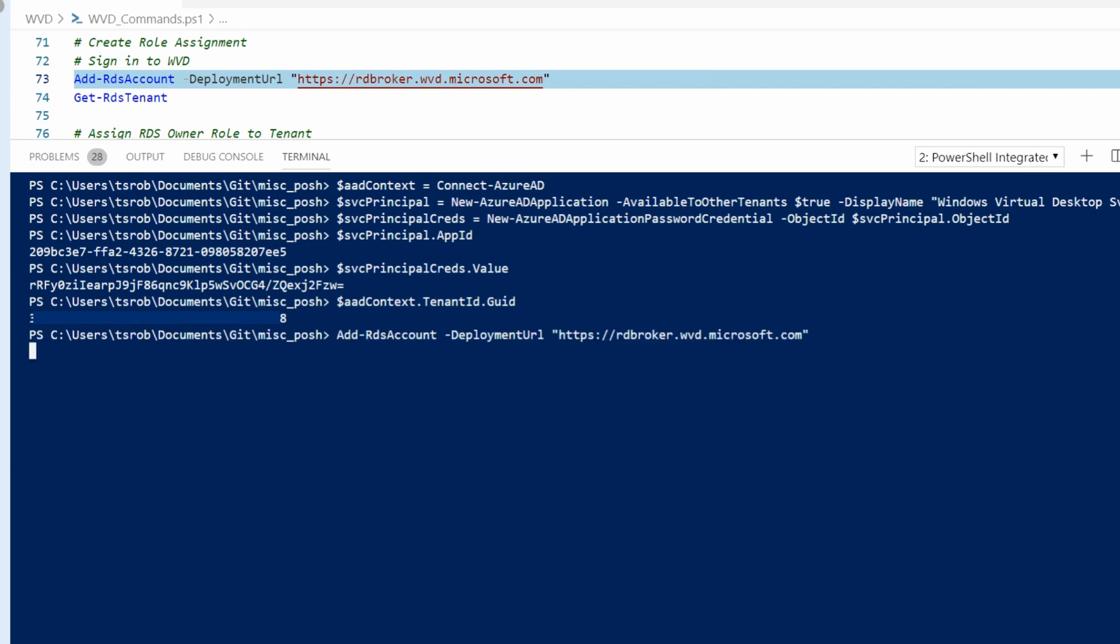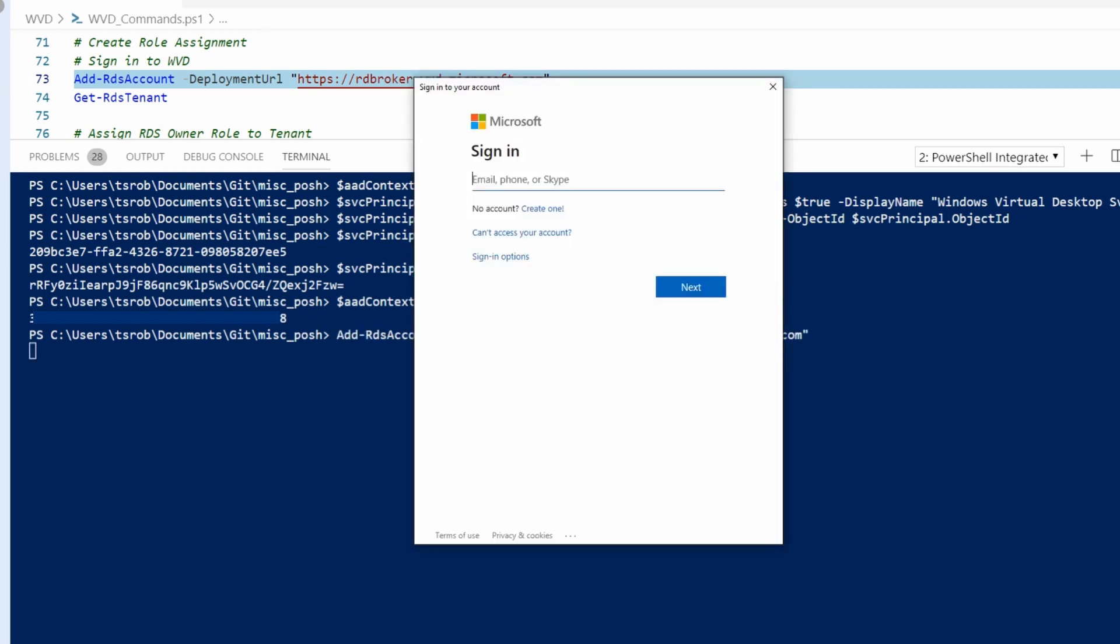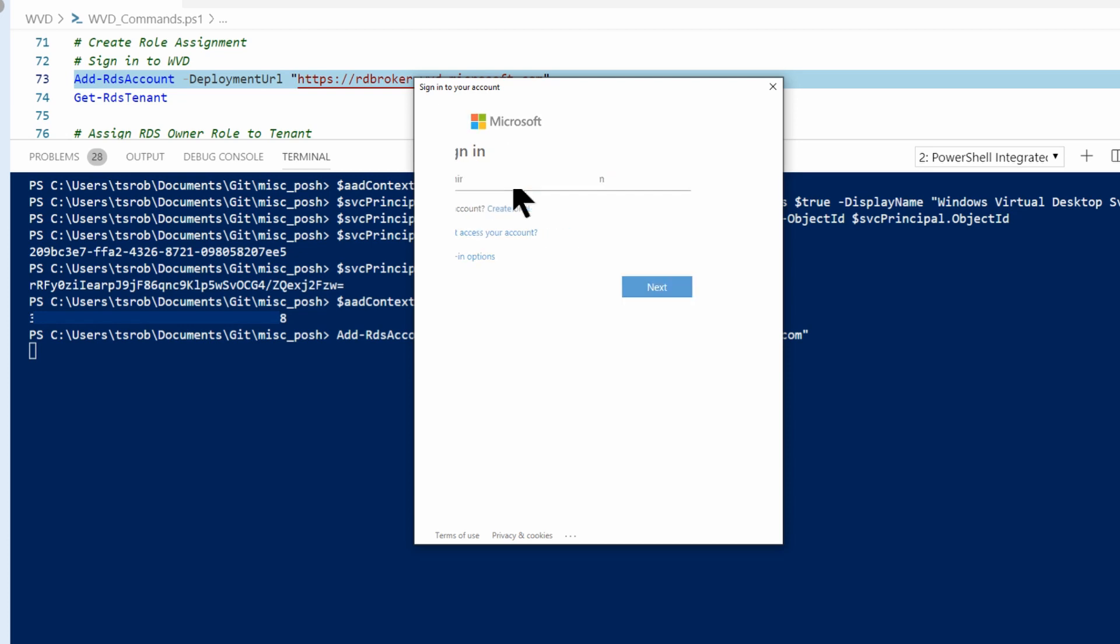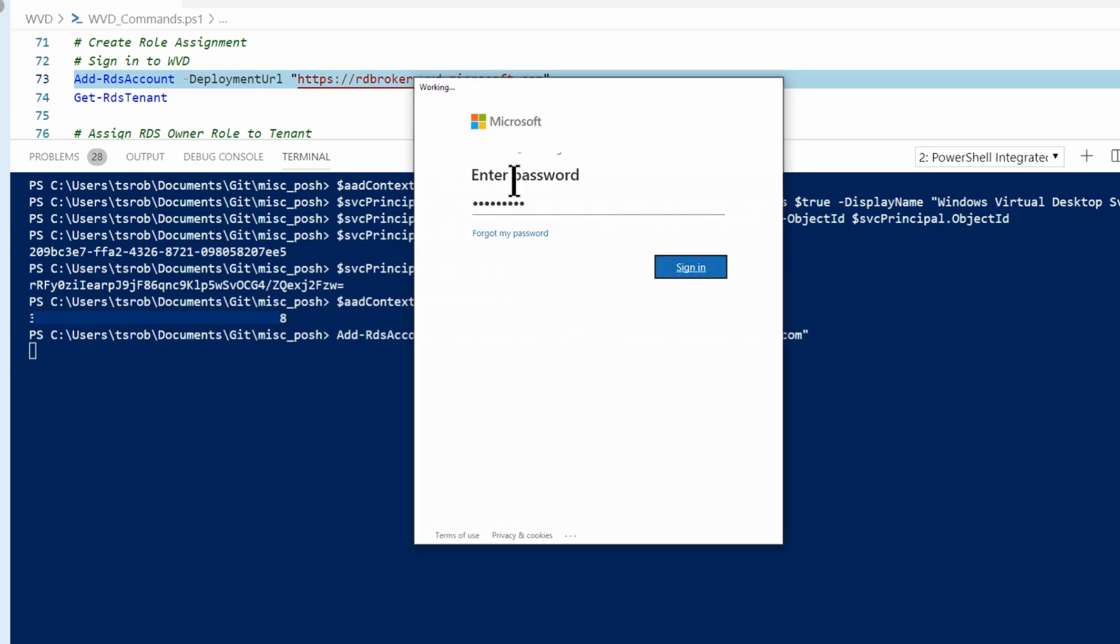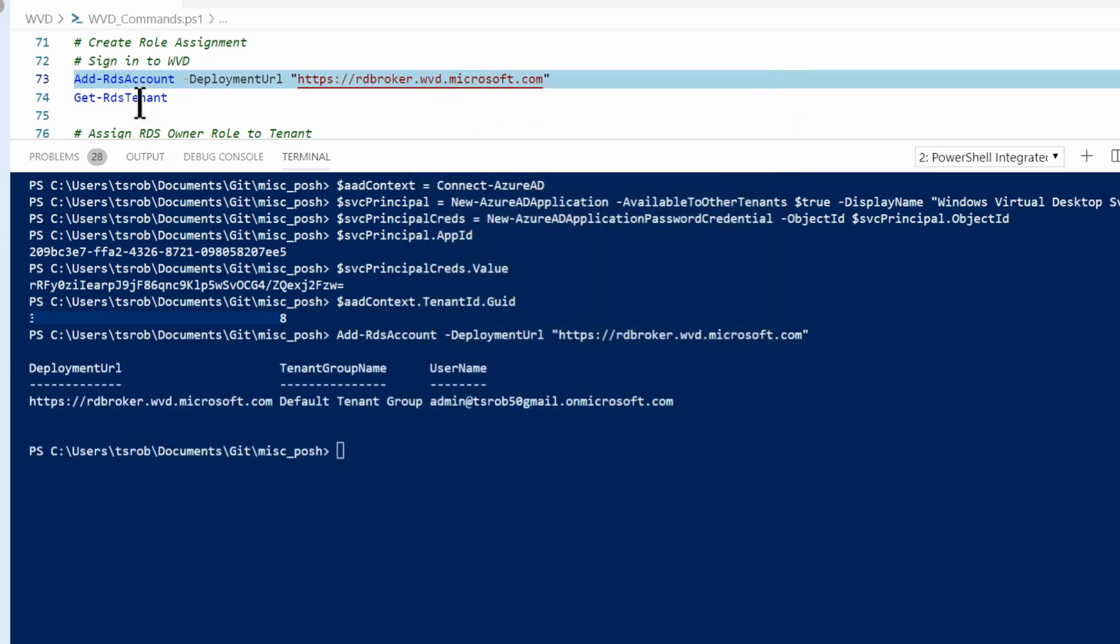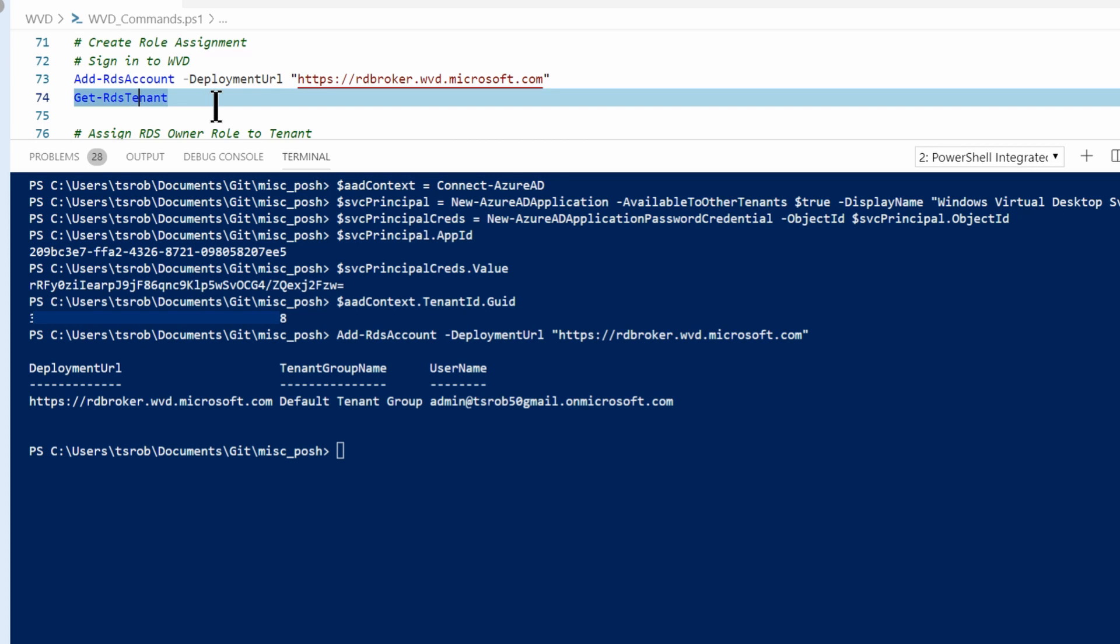So the first thing I'm going to do is connect to the Windows Virtual Desktop tenant. Running that command will give me a login prompt. These login prompts are popping up behind Windows. It's kind of annoying, but I've gotten used to trying to find the blinking icon in the taskbar.